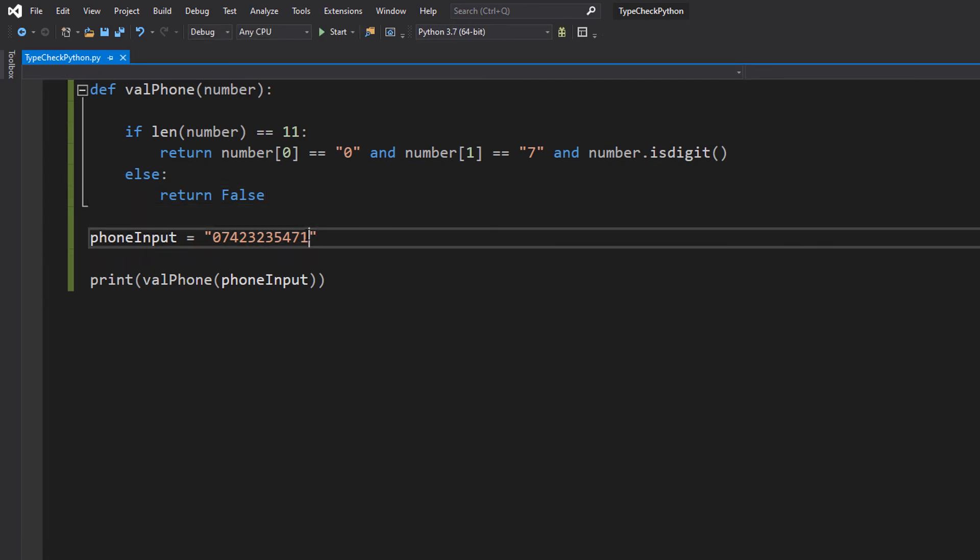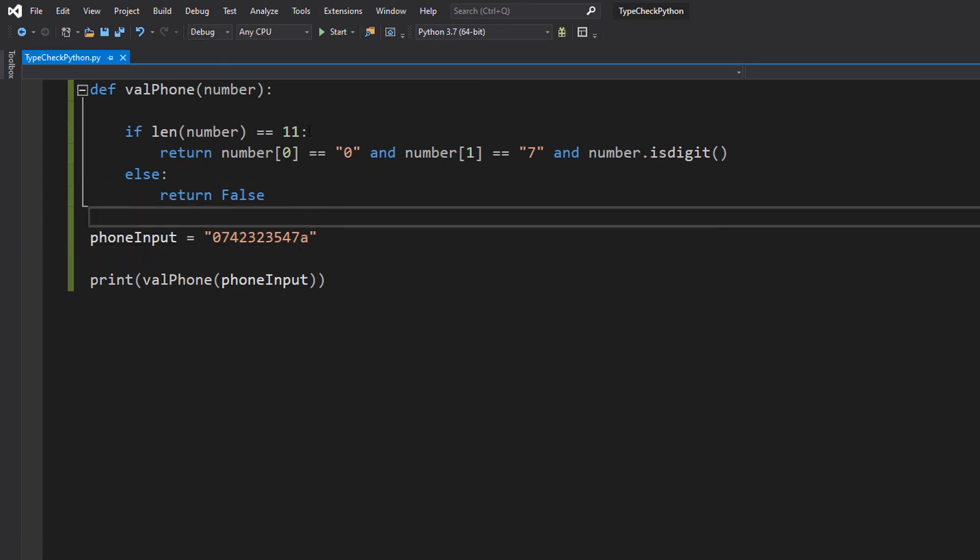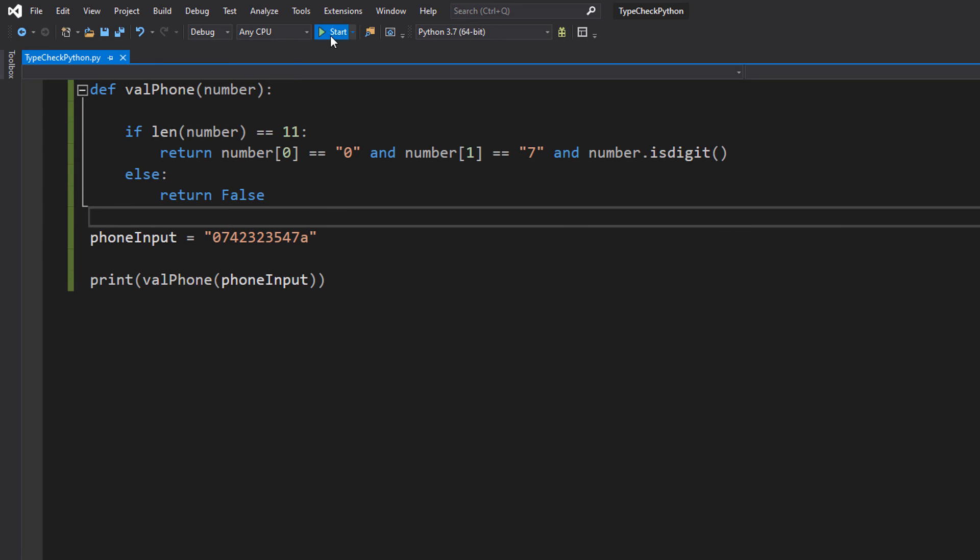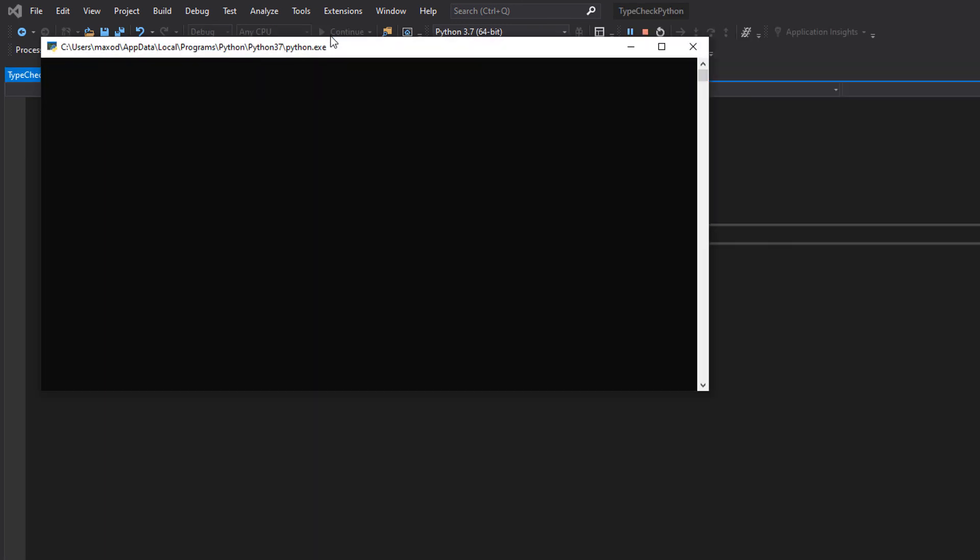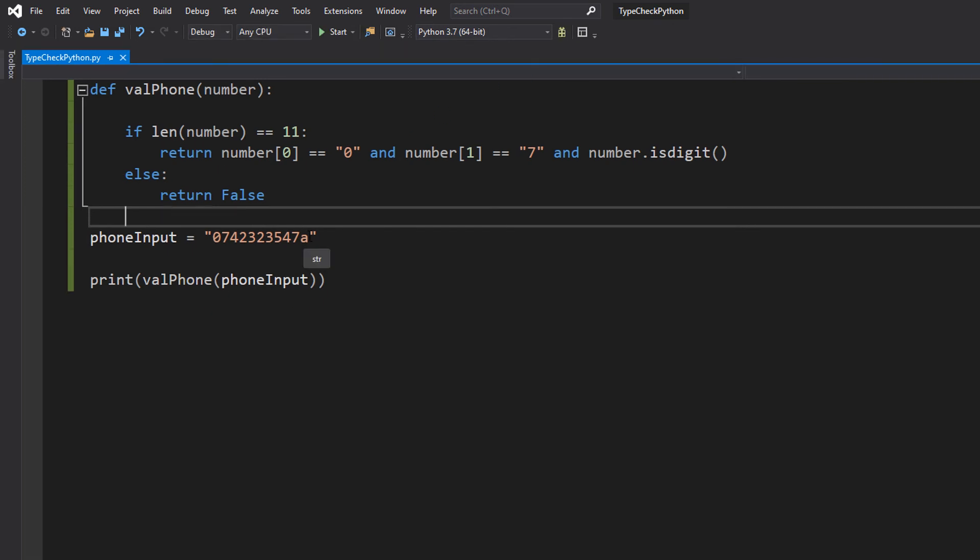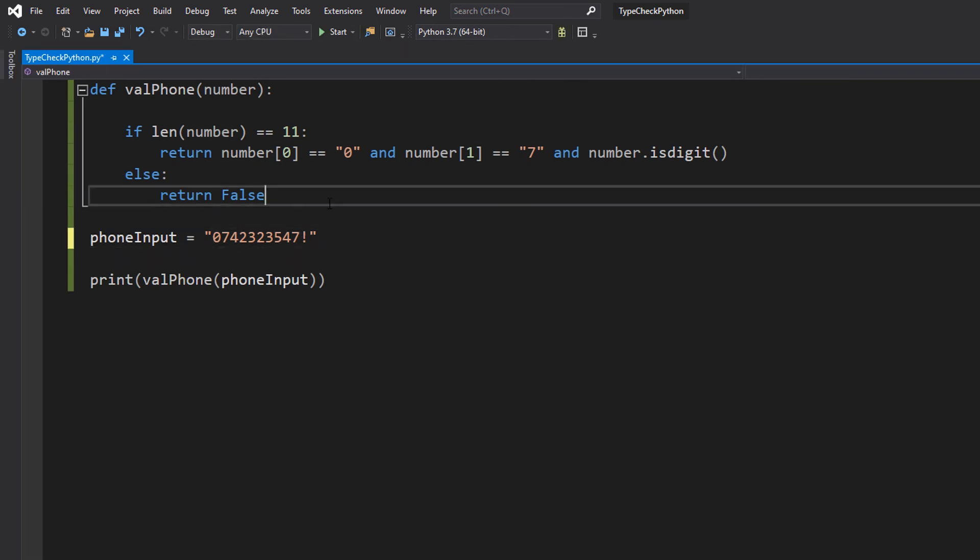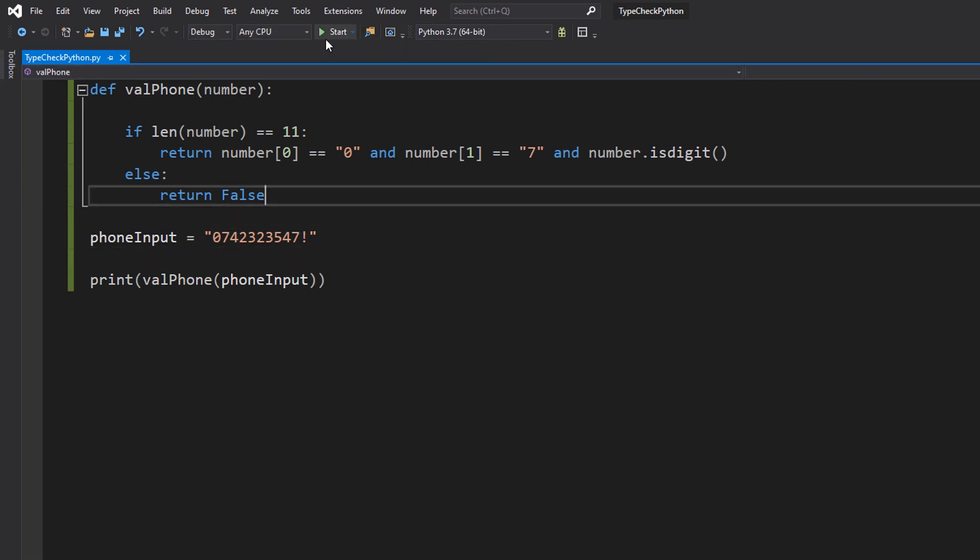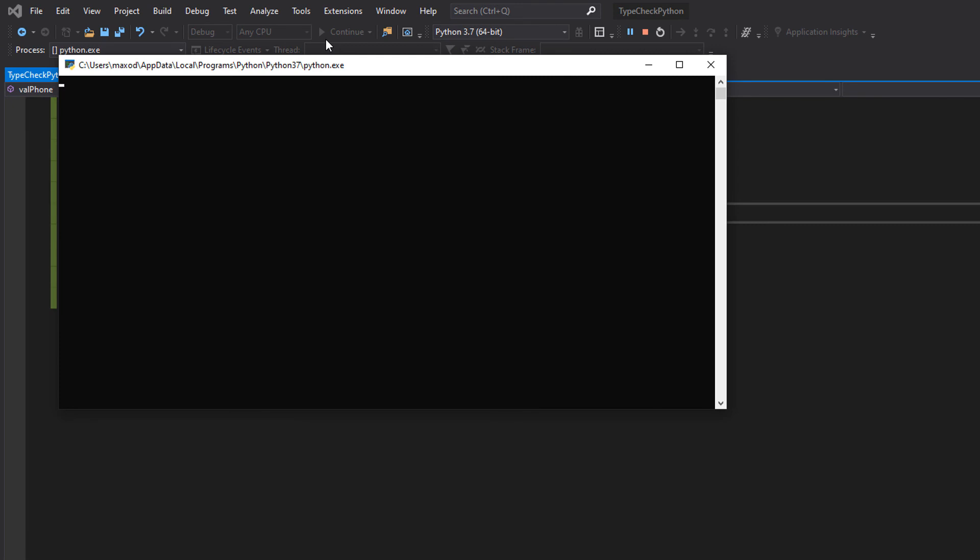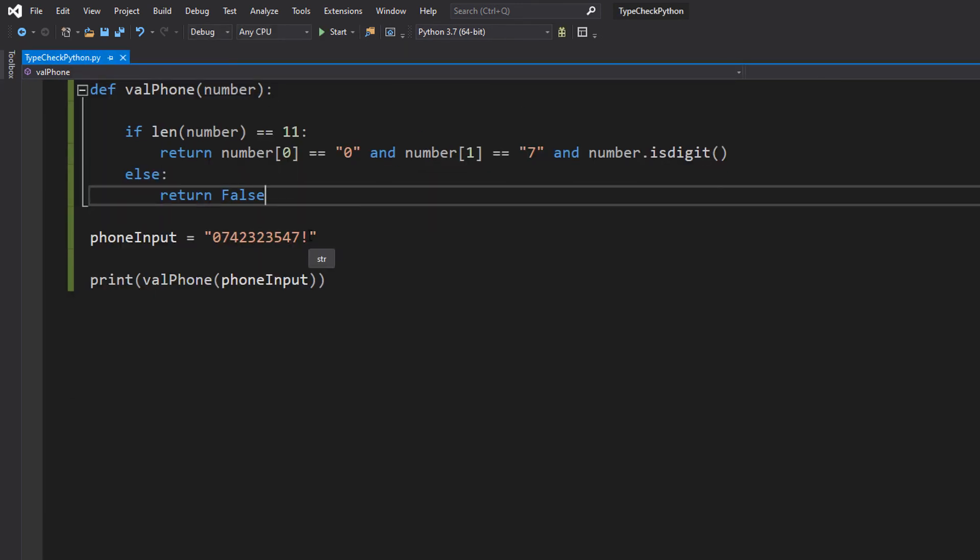Let's put an A in there instead of the one at the end. It's false because an A is not a digit. Let's put in an exclamation mark instead. It's false because an exclamation mark is not a digit.